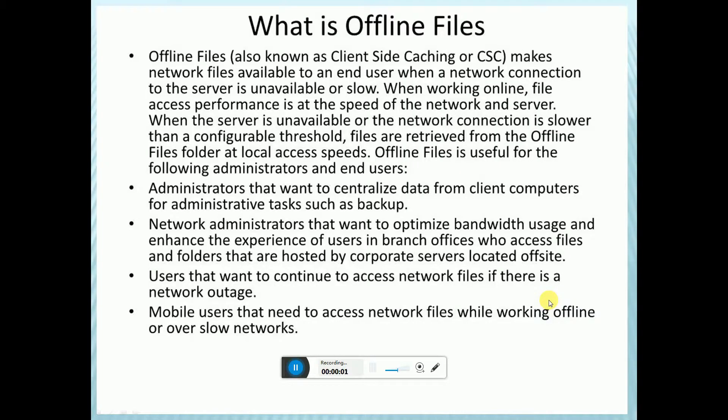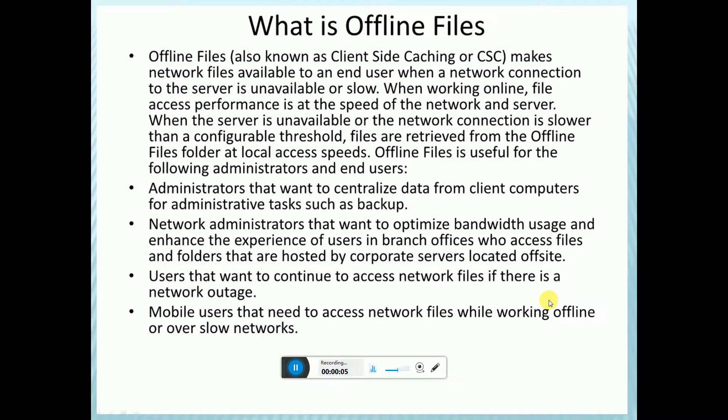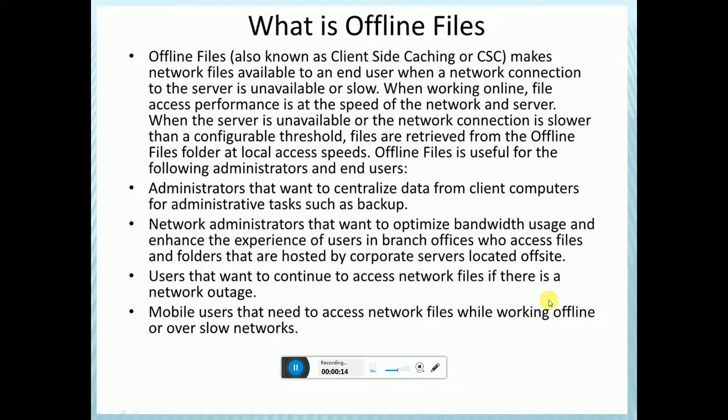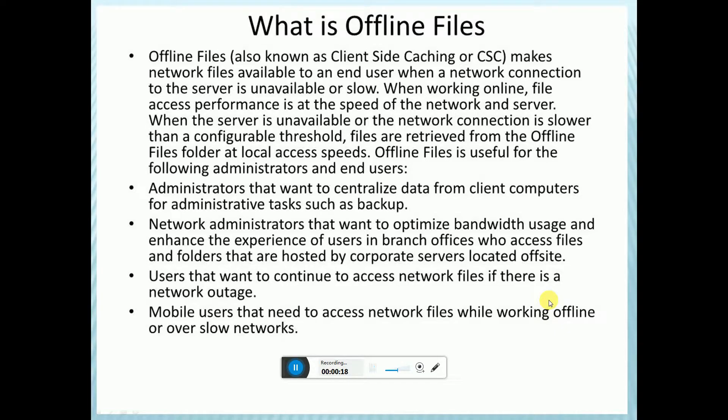Offline files, also known as client-side caching or CSC, makes networking files available to the end user when your networking connection to the server is unavailable or slow. This is very useful for networking.